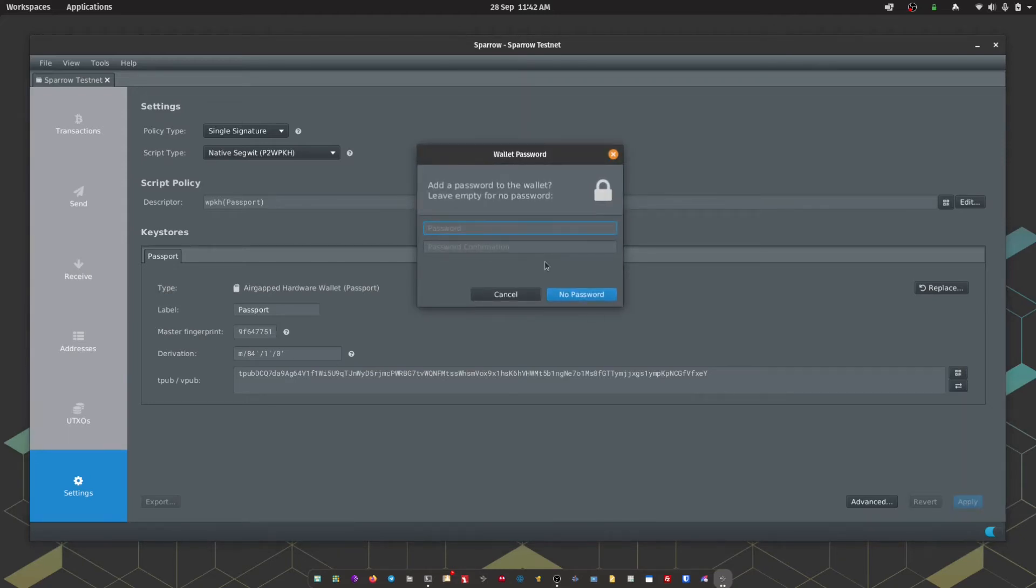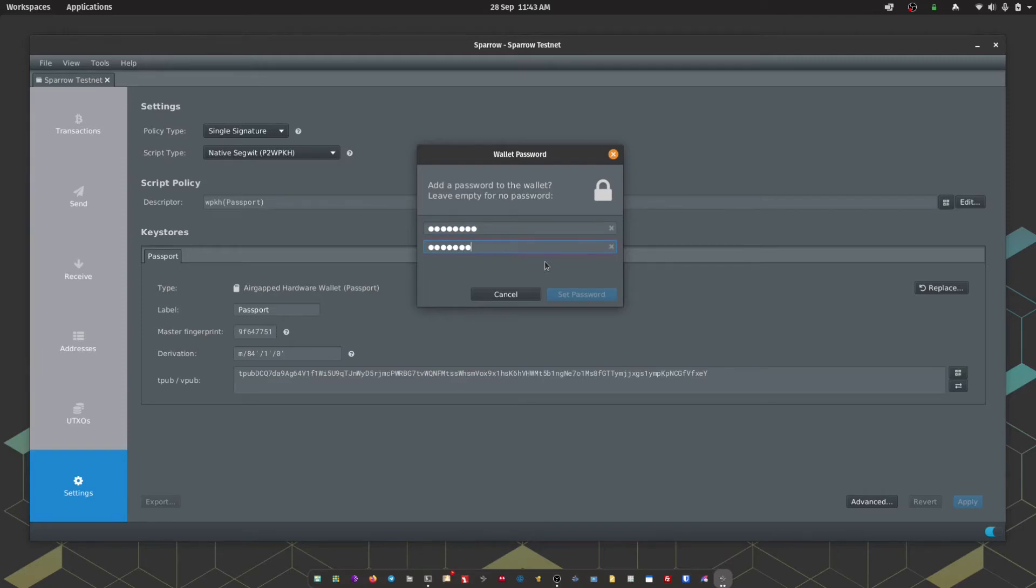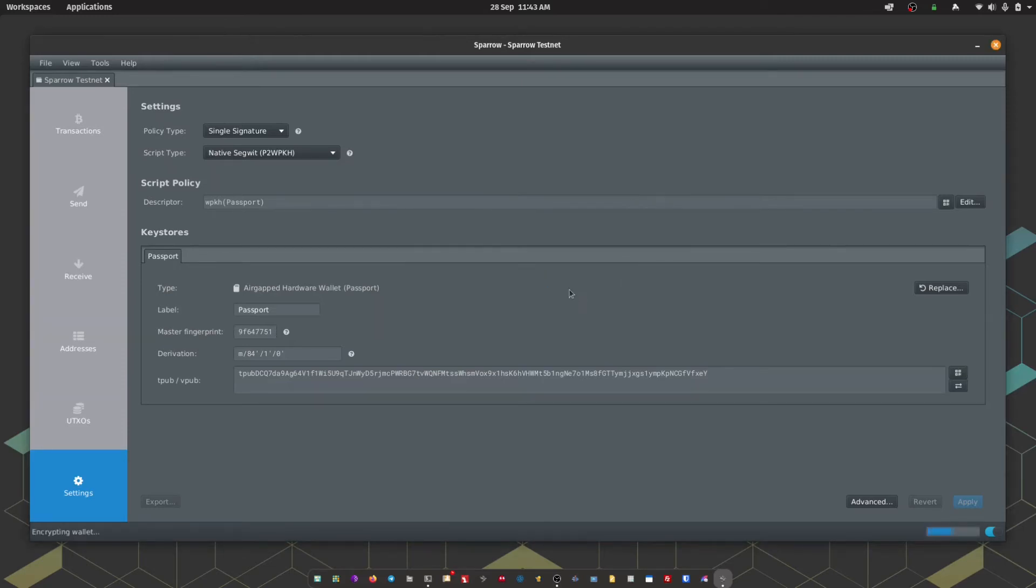Sparrow will then ask if you want to add a password to the wallet. This is completely independent of the seed phrase and any passphrases that you might be using with the wallet. This is purely to restrict access into Sparrow wallet. After that, Sparrow will finalize the import.